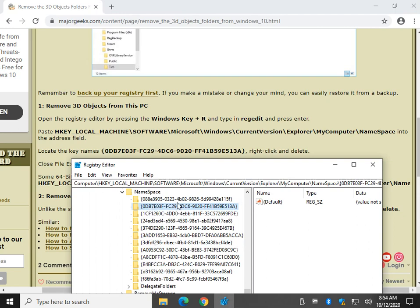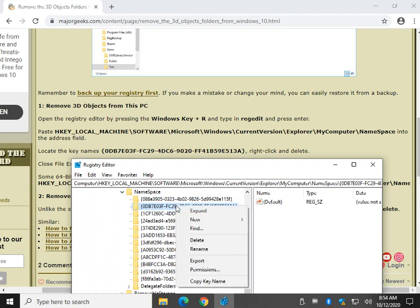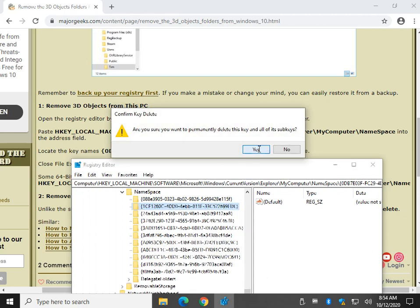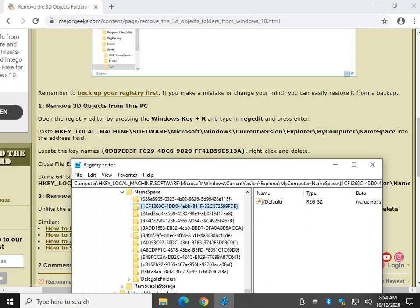So you can right-click and delete. Go ahead and click Yes. And you can close the Registry Editor now.